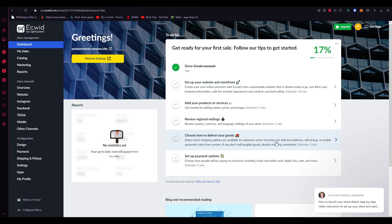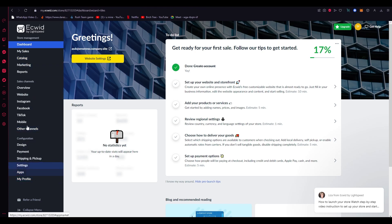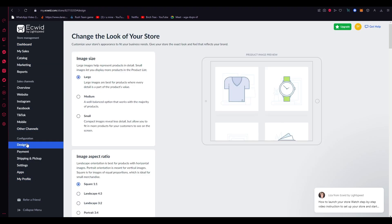Once you're here on the Ecwid dashboard, what you're going to do is go on the left-hand side ribbons and click on Design. Once you're on Design, this is where you're going to start editing the look of your store.